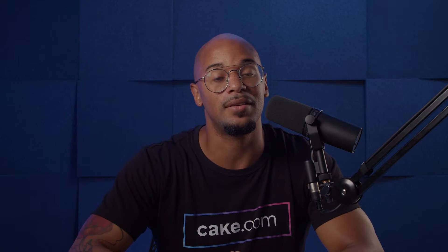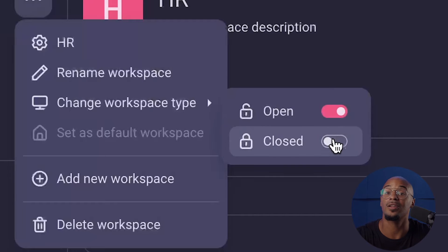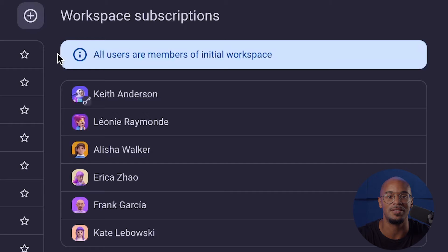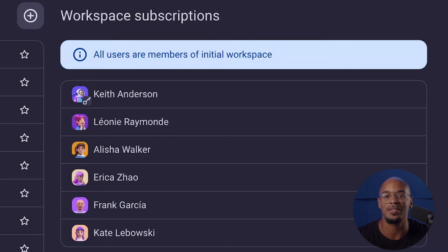In PlayKey, there are two types of workspaces you can work in: open workspaces and closed workspaces. Open workspaces are accessible to anyone within the organization and are designed to encourage collaboration and transparency within teams.